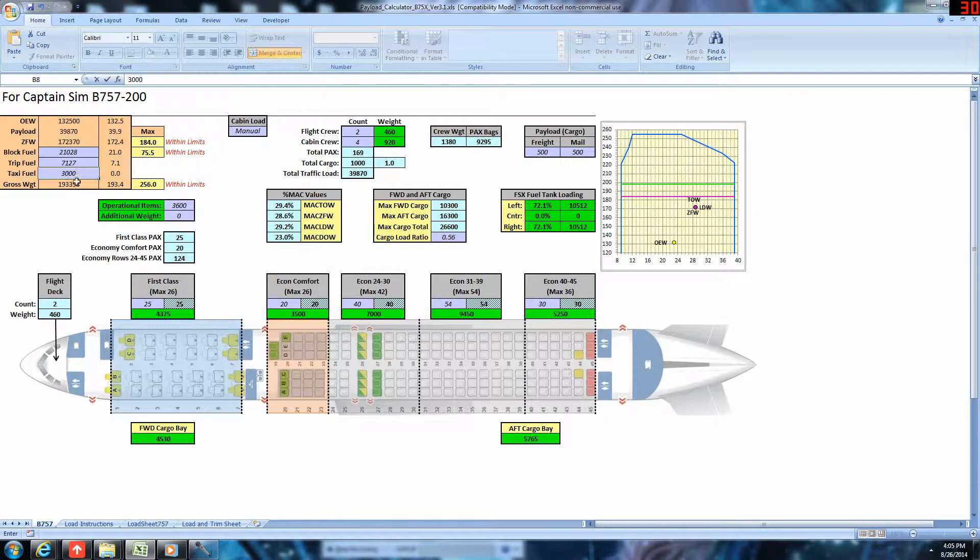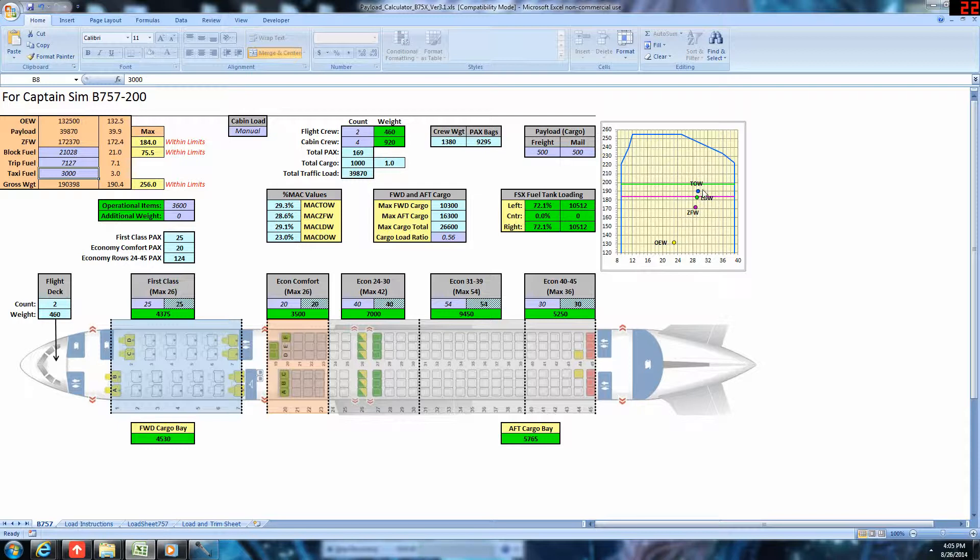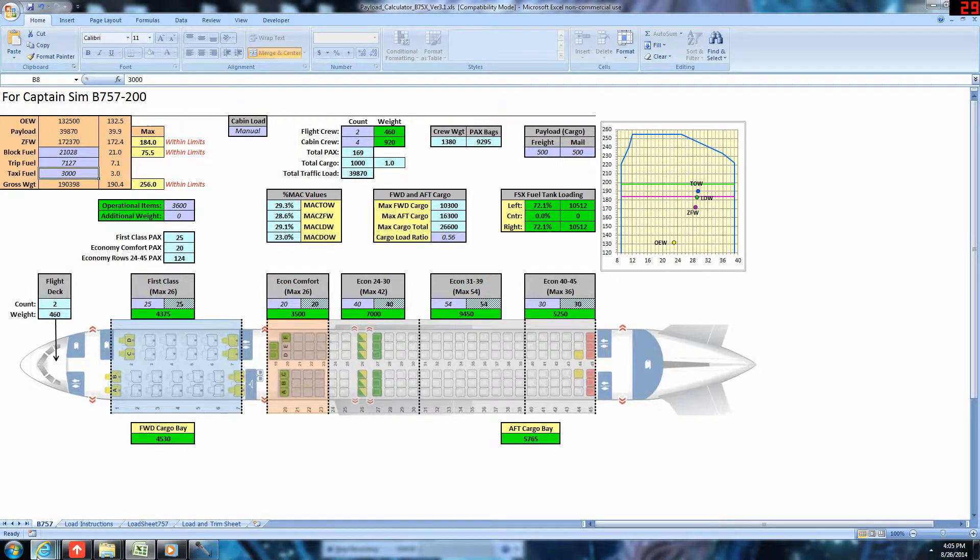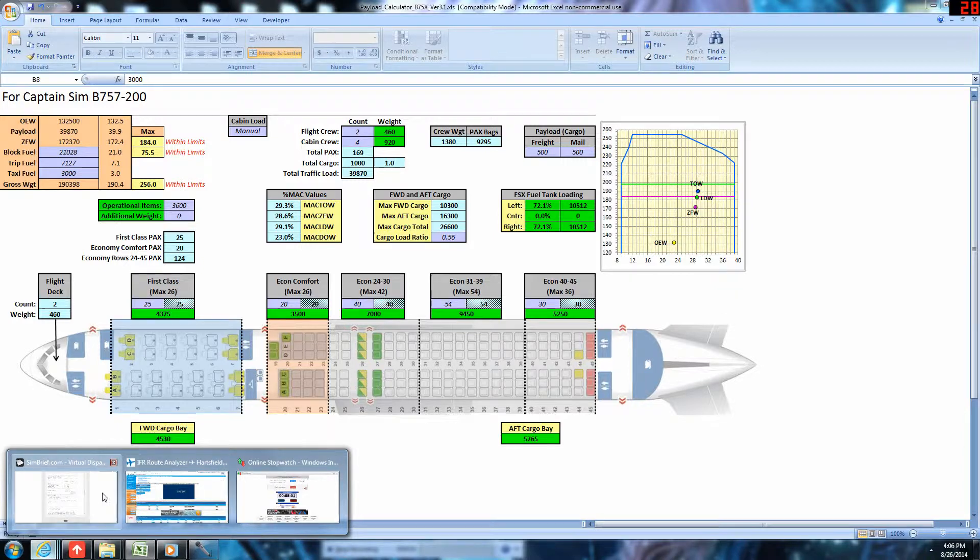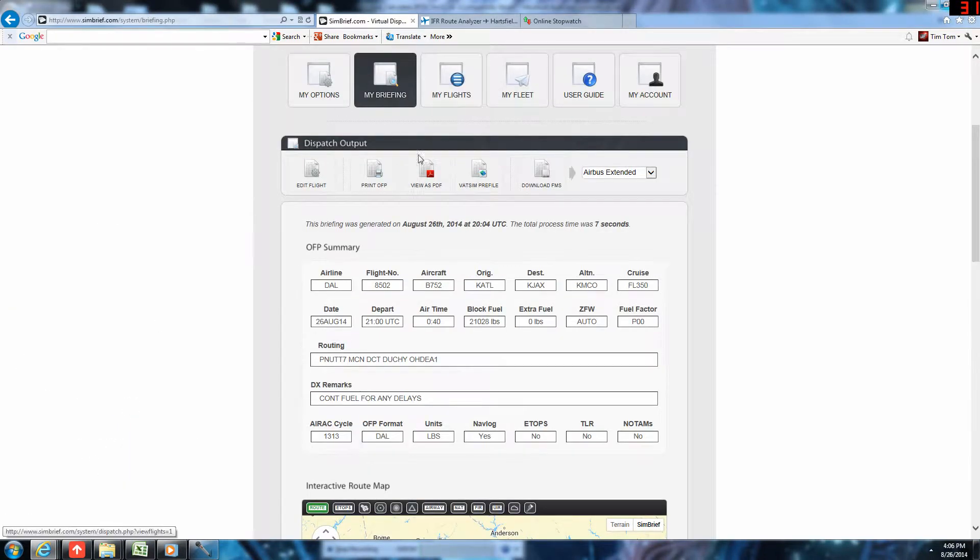So, you can see I entered those numbers here. And we can look at all our fun stuff. We're well below max zero fuel weight, well below max landing weight. And takeoff weight is also below max landing weight. That's important to note. And we'll need 72.1% of the fuel tanks loaded in each wing tank. All righty. So, we're now done with this. We'll go back to here. And I'm just going to real quick view this as a PDF.